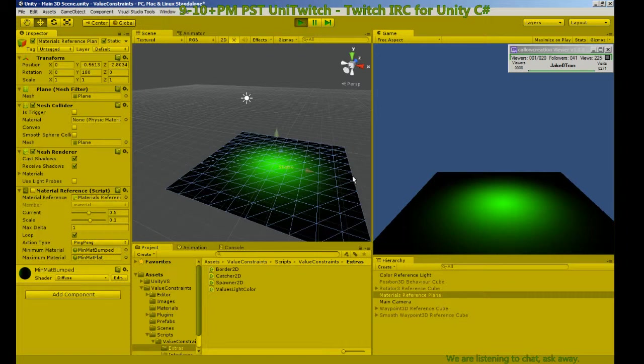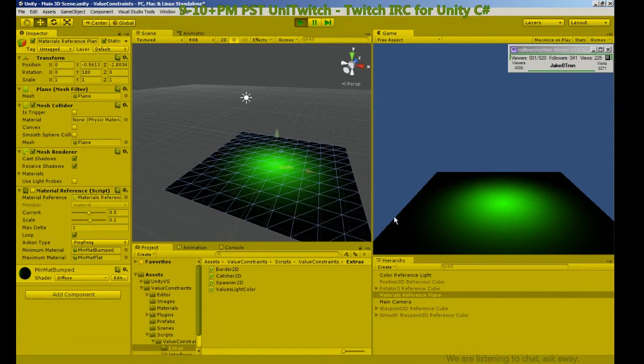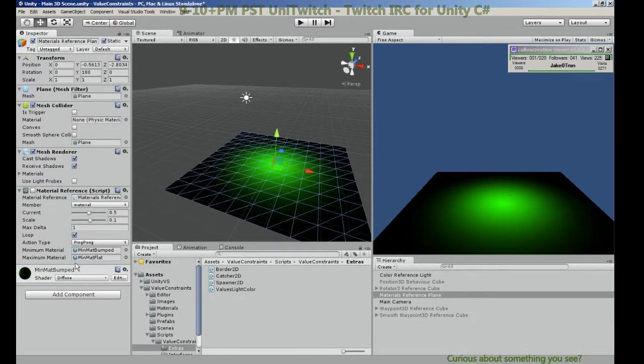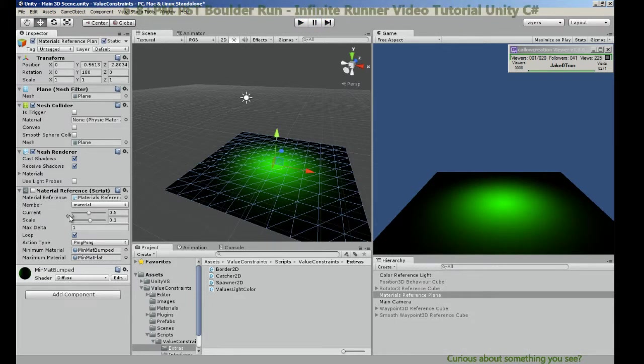So here we are, we're playing, everything's running. No color changes, this is not changing the color, it's lerping between materials.